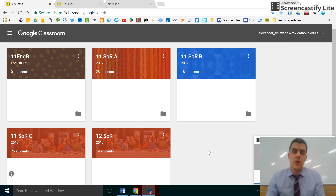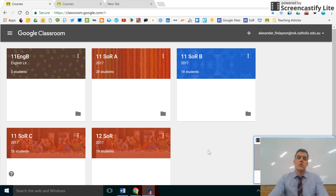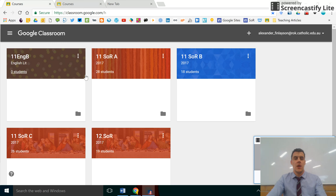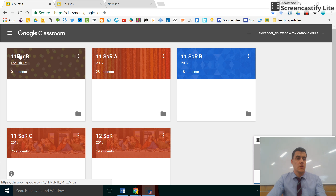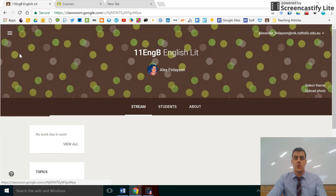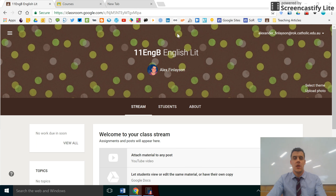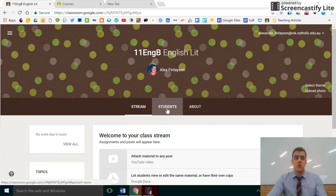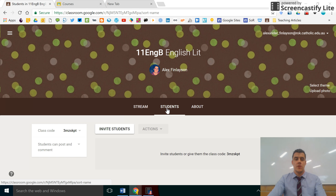This short video will show you how to assign students to your new Google Classroom. First of all, once you're in Google Classroom, click on your newly created class, and when you're here, click on the Students tab.